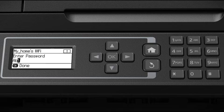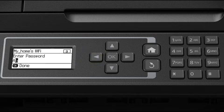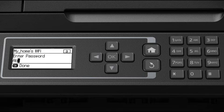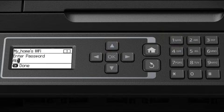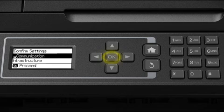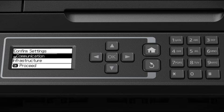Press the left arrow to delete incorrect characters. When you're done entering your password, press OK and then press OK again.